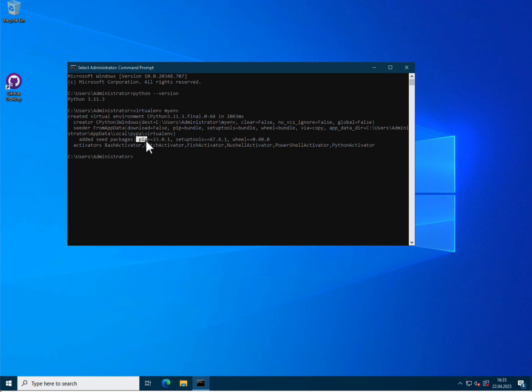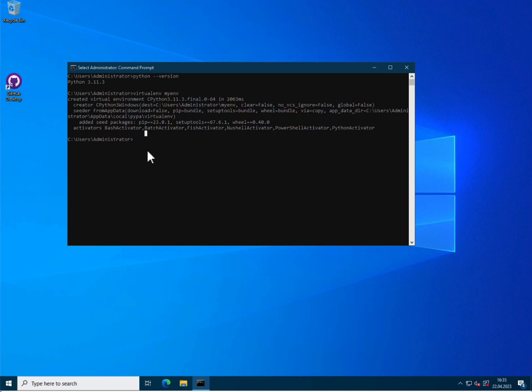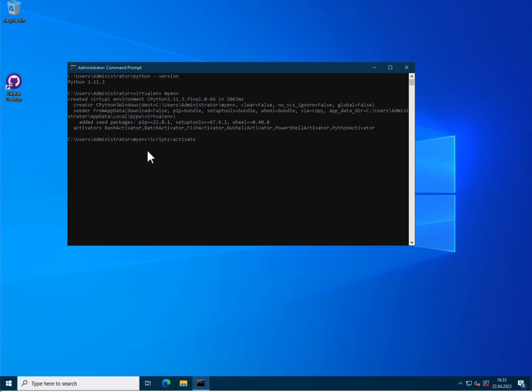So now we will activate the environment. To do so, you type the name of the environment, myenv, backslash, scripts, backslash, and then you type activate. And now the myenv is activated and actually you can see by the fact that it's mentioned here in front of the prompt.